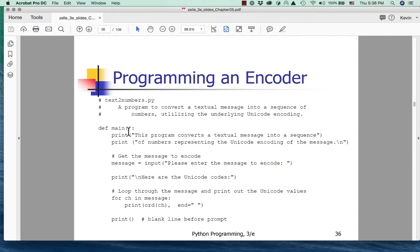So here's a program called Text to Numbers — a program to convert a textual message into a sequence of numbers utilizing the underlying Unicode encodings. This is a learning lesson. Would you want to do this on an everyday basis? Probably not. But underlying all this is text encoding and understanding that. We're going to talk about encrypting in another couple of examples, which is interesting especially in a world where data security is as challenging as it is. Even though these are toy programs, they relate to important concepts.